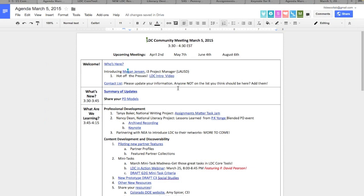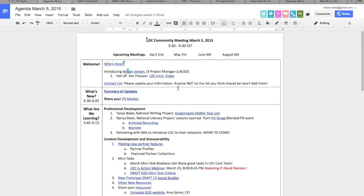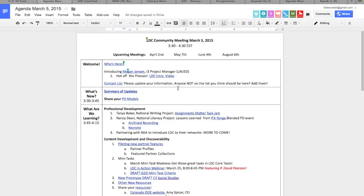Megan is going to be and has already started doing a lot of work with the I3 grant, project managing that with LAUSD. One of the very first products developed for the grant is a promo video. We will be posting it on YouTube, but it is hot off the presses today. You can click the link, take that six-minute video, and use it in your work. I want to give Megan a chance to say hello.